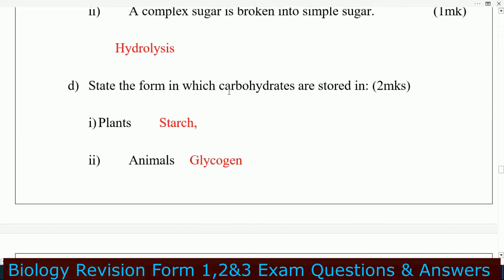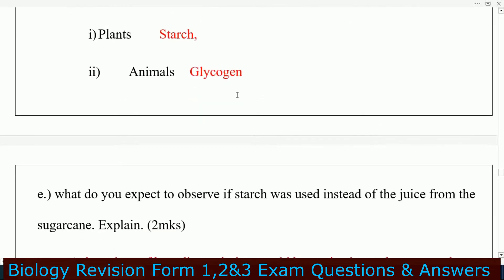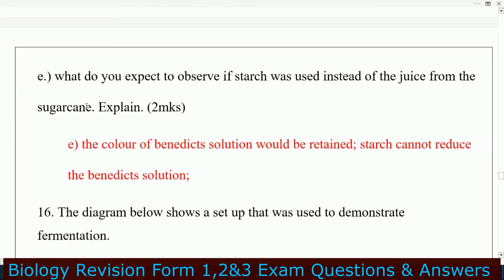State the form in which carbohydrates are stored: as glycogen. What do you expect to observe if starch was used instead of juice from sugarcane? The color of Benedict's solution would be retained because starch cannot reduce Benedict's solution.